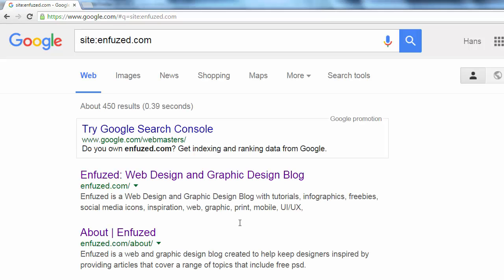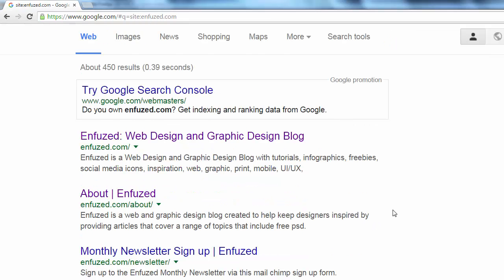If the search returns nothing, your site is not indexed. As you can see here, my site is indexed.